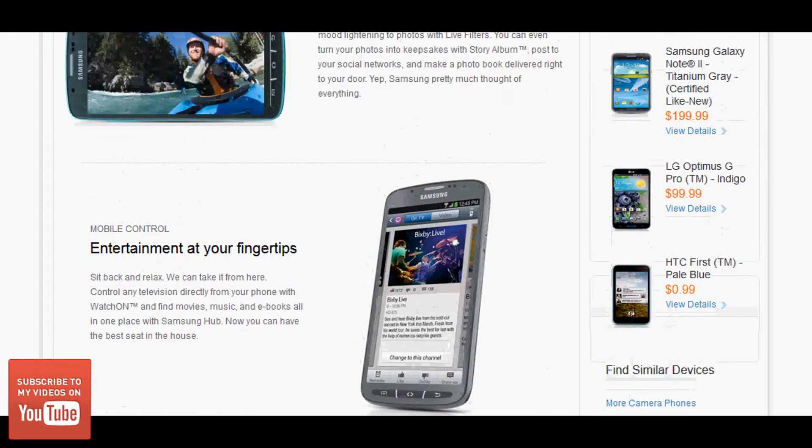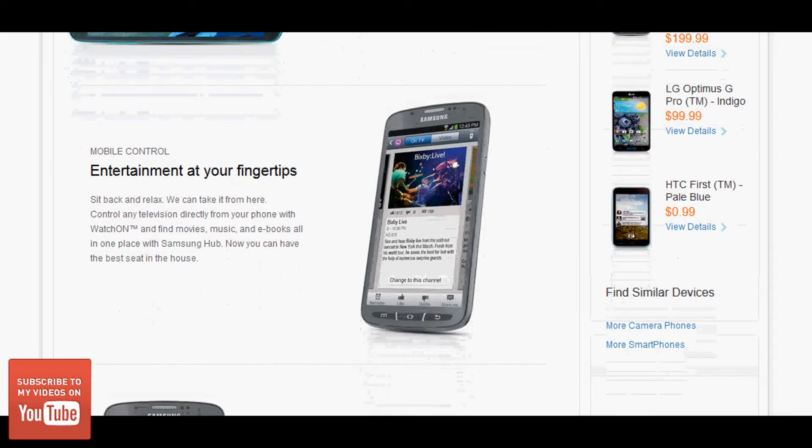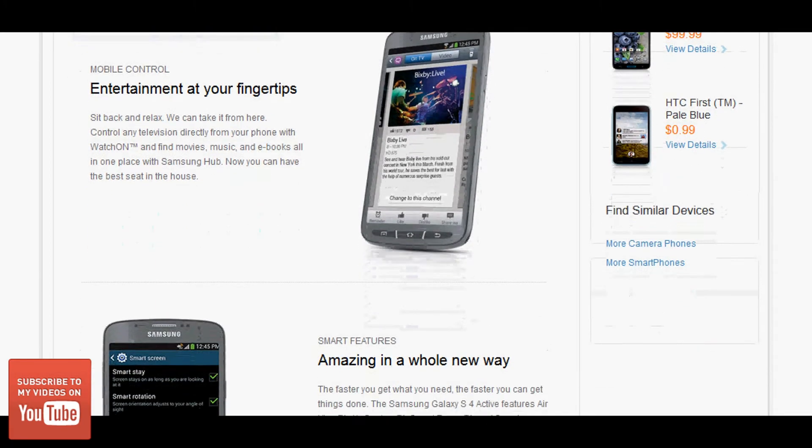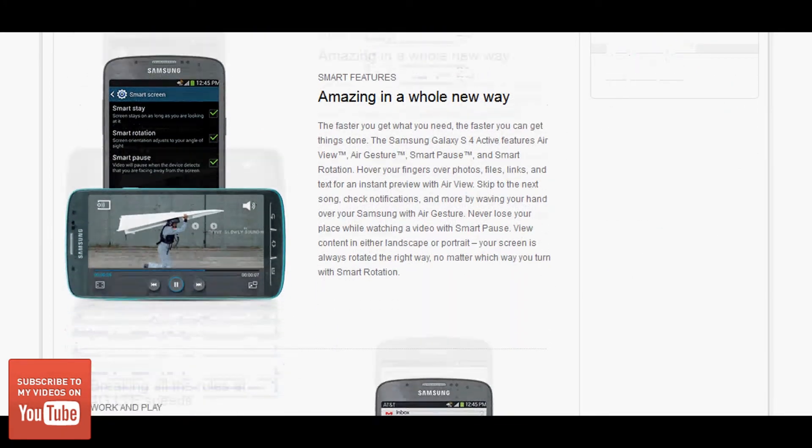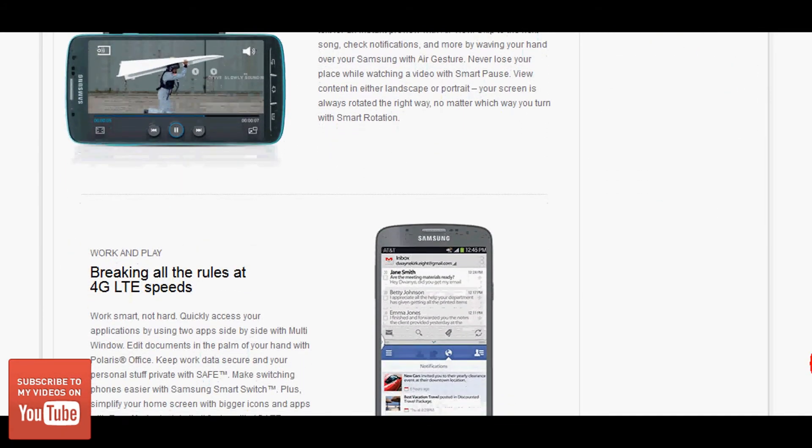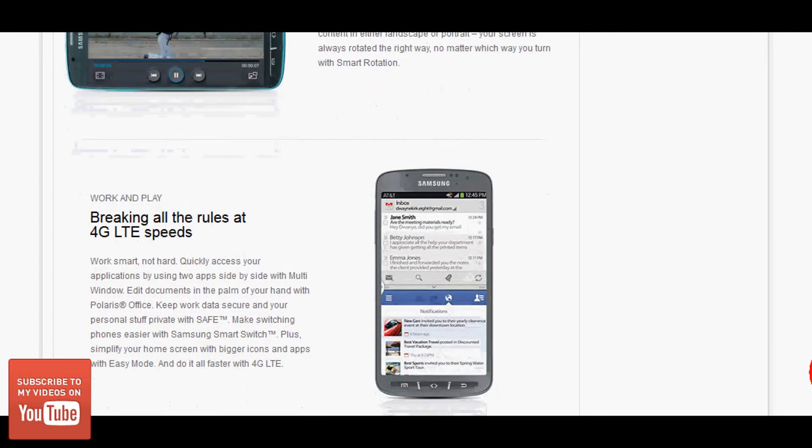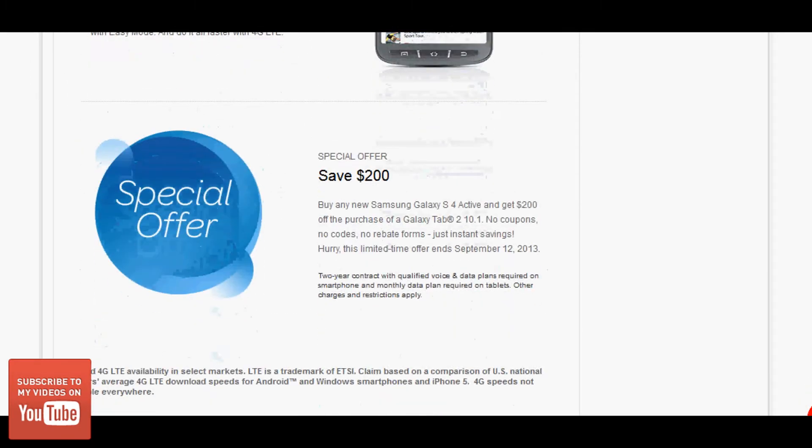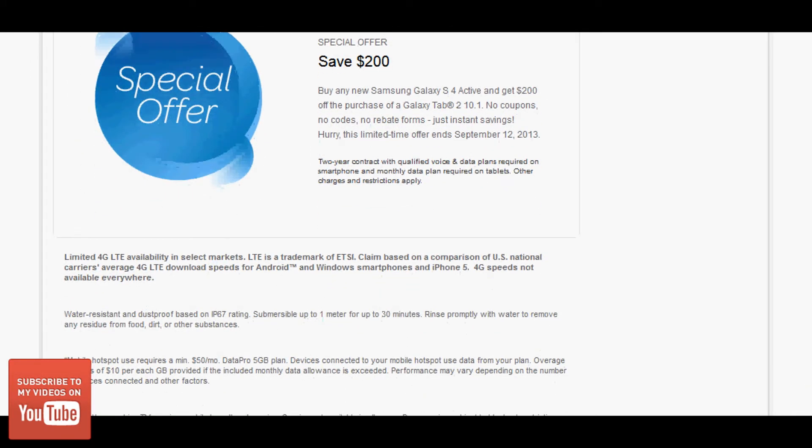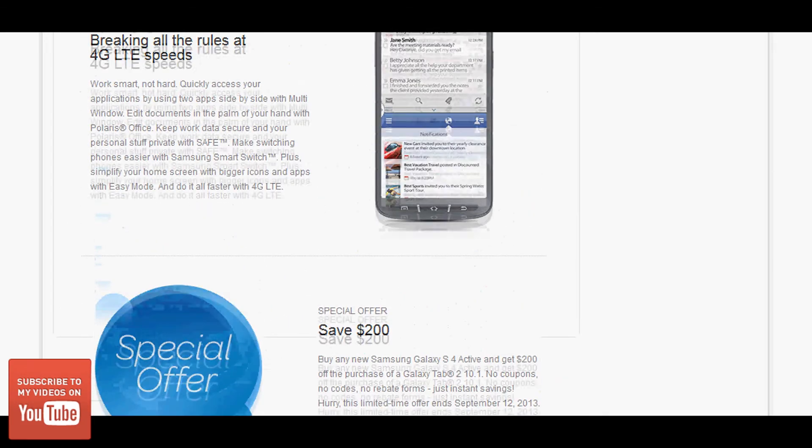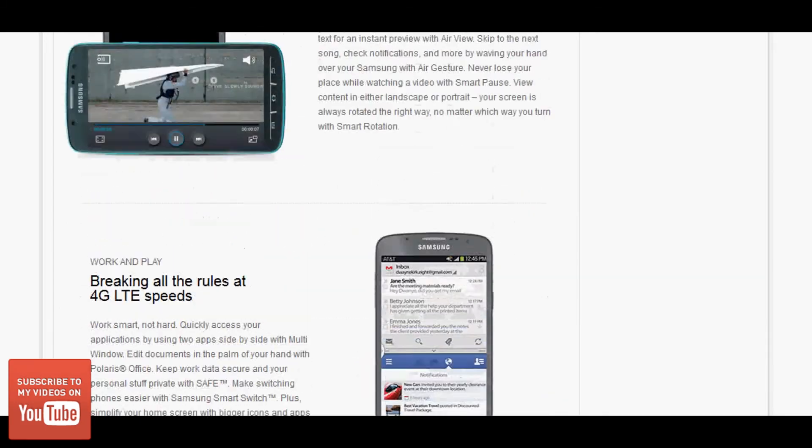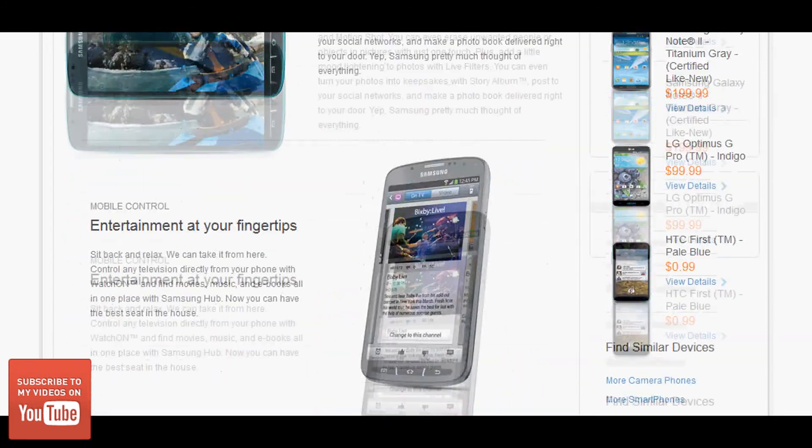If you notice, the LG Optimus G Pro is available for $99.99, a lot cheaper than it was when it was first released. A great phone. I do have it. I would love to pick up the Galaxy S4 Active, but right now, since I'm holding on to the Galaxy S4, it's just too much money to buy this phone off contract for me.